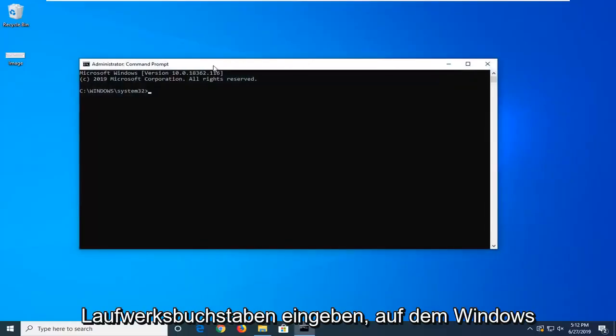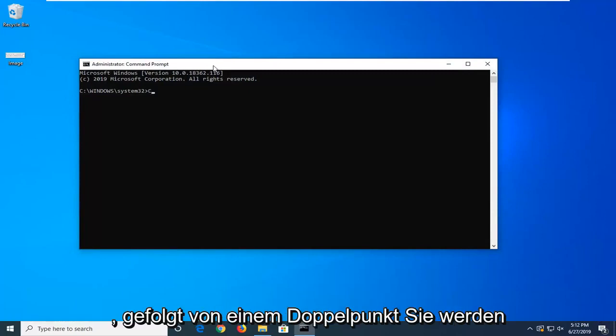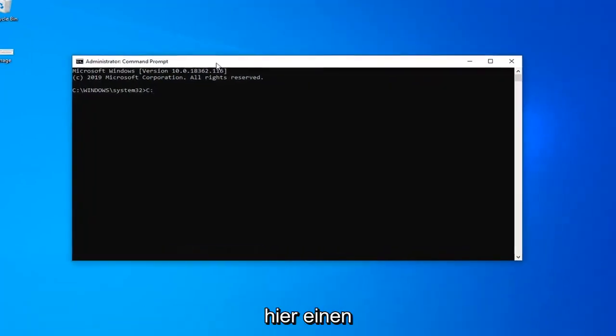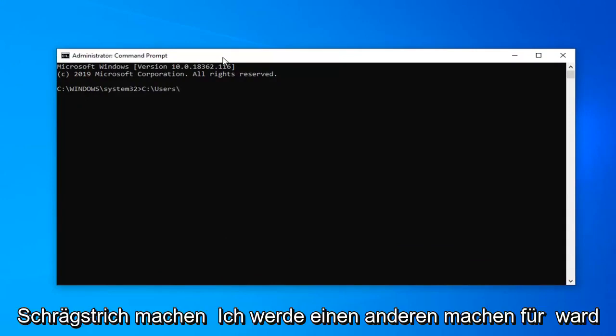And you're just going to type in whatever drive letter Windows is installed on or whatever file you're trying to run, followed by a colon. Then you can do a forward slash here. Now I'm going to type in users. Then I'm going to do another forward slash.